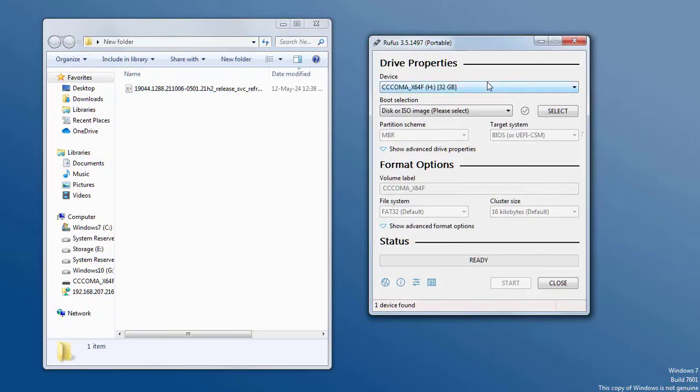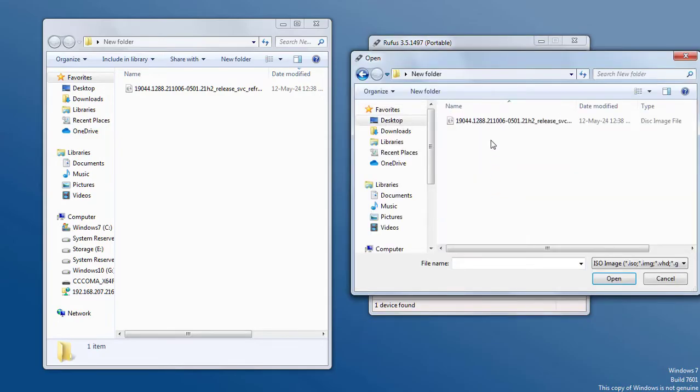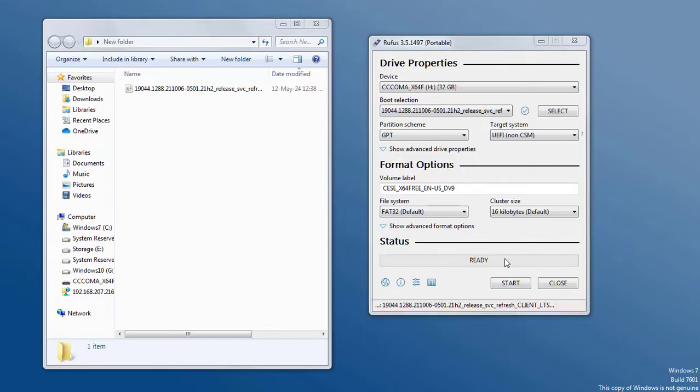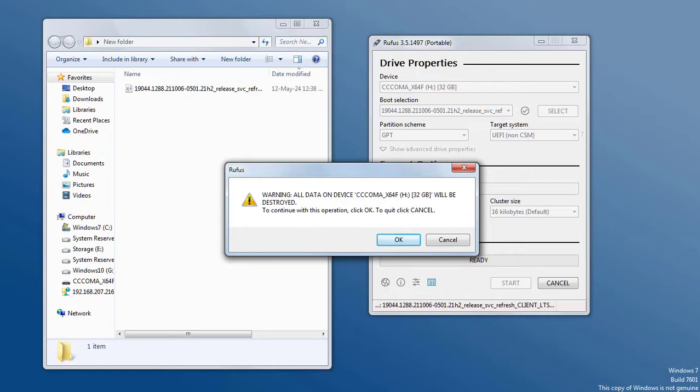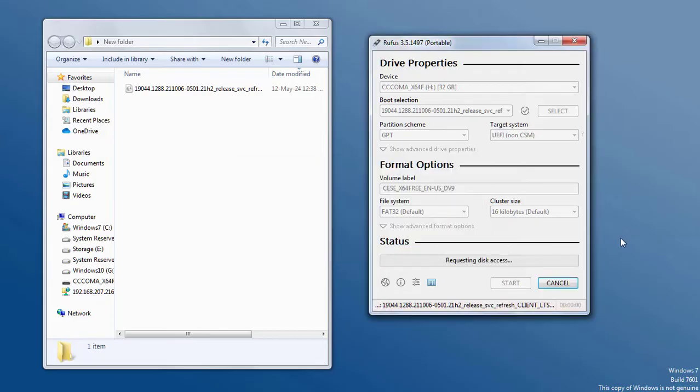We're going to open Rufus and select the ISO file. Here, the partition scheme will be GPT. Keep everything as it is and click on Start. It's giving a warning that all data on the device will be destroyed, so click OK to continue with the process.